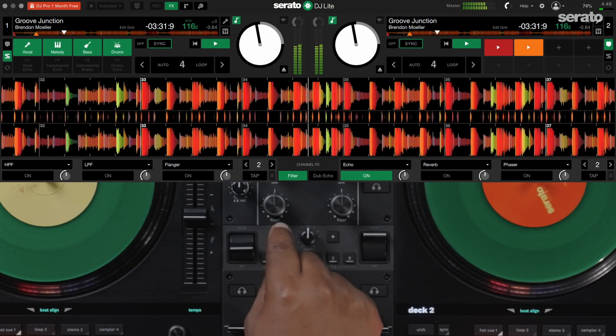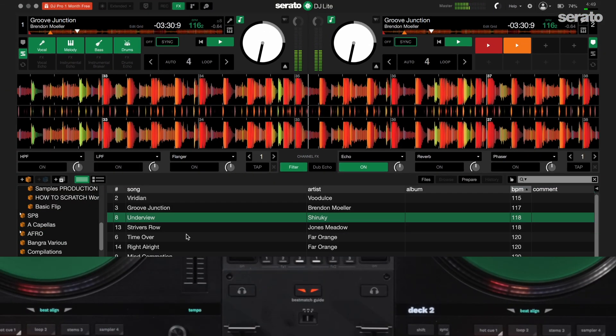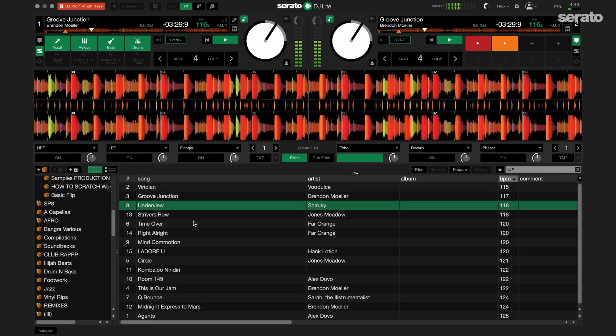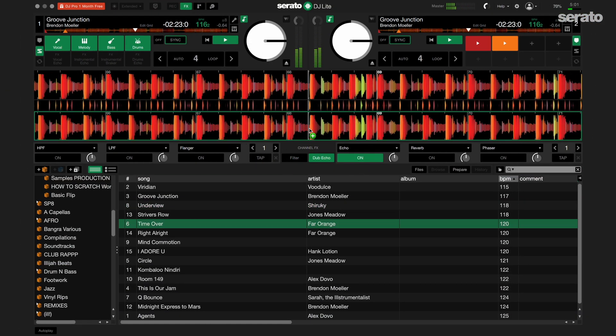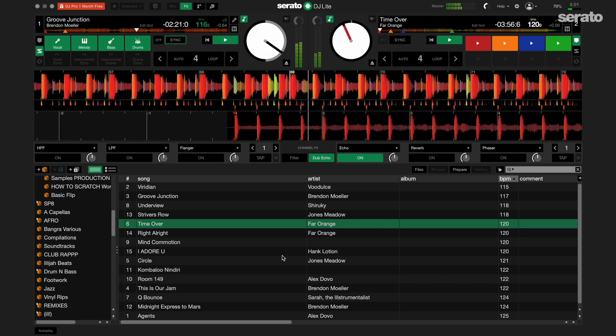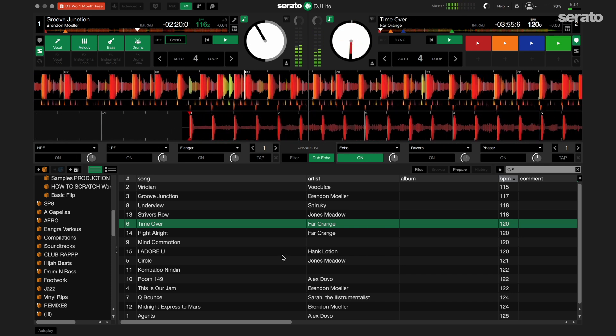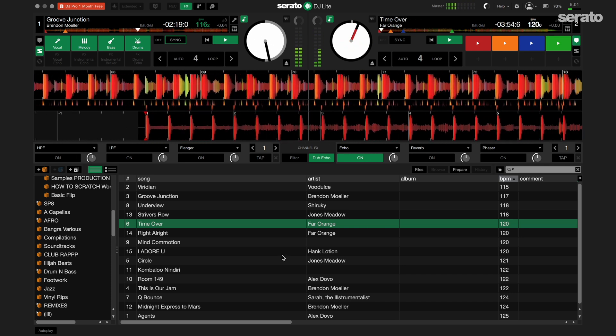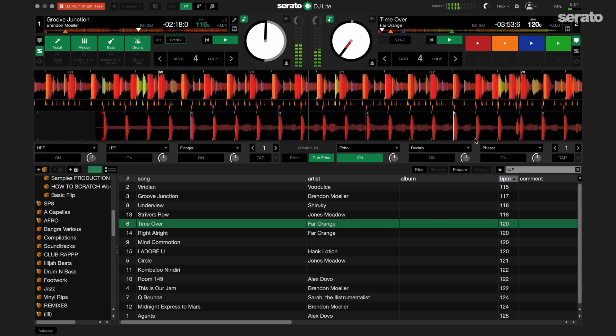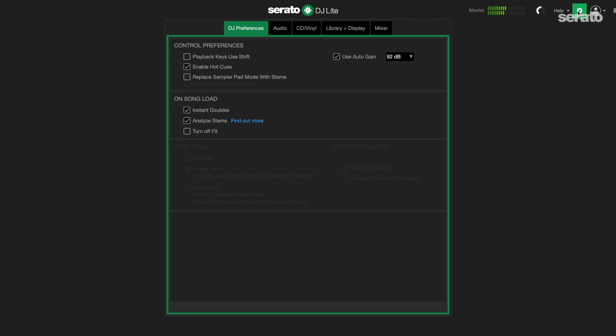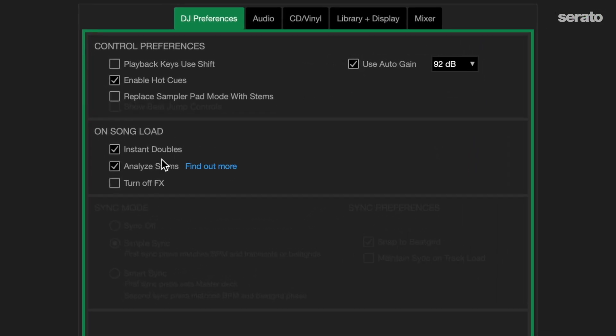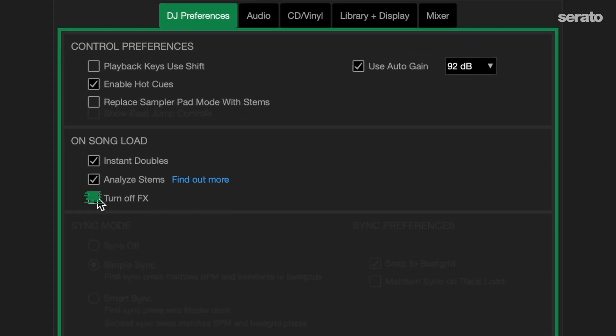Please note that when you turn on an effect, it will remain on until you turn it off. This is even the case if you load a new song, unless you change that in Serato DJ Lite's preferences. To do this, go to the setup menu in the DJ preferences tab and check the box that says turn off effects on song load.